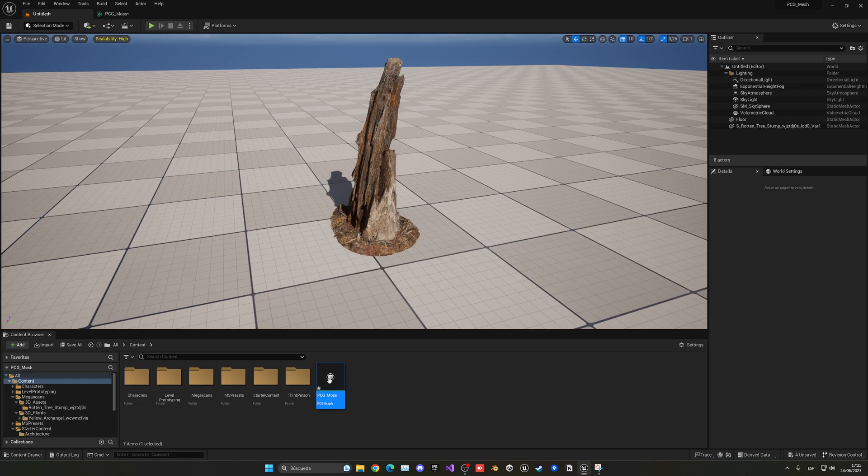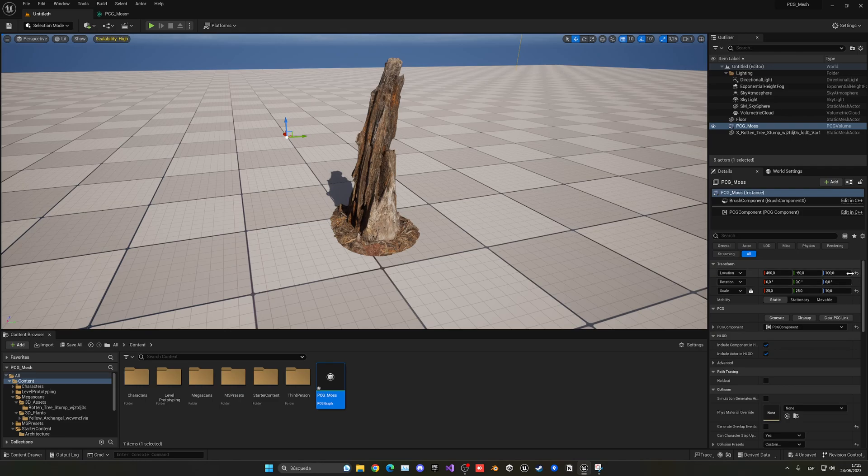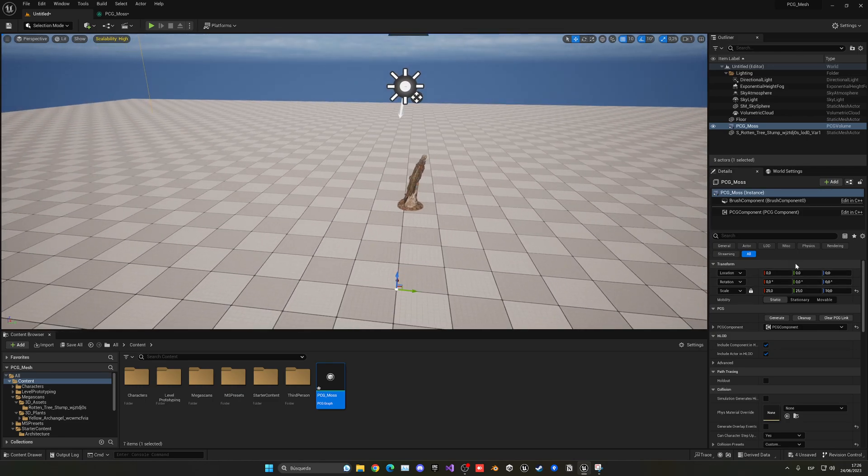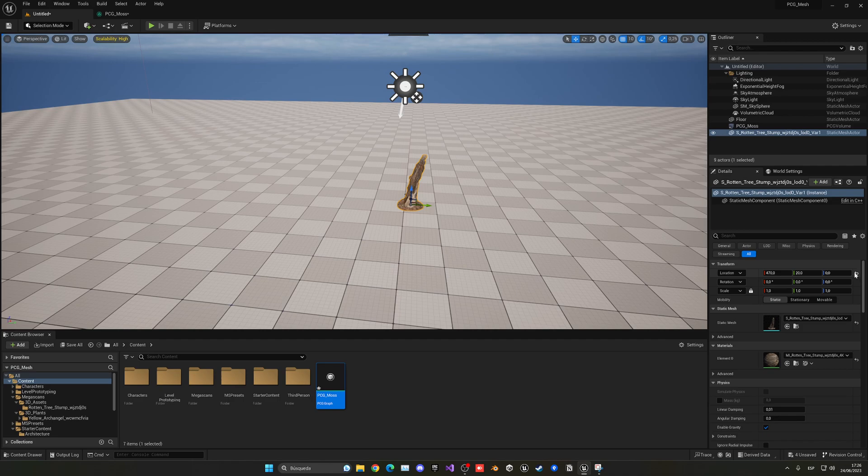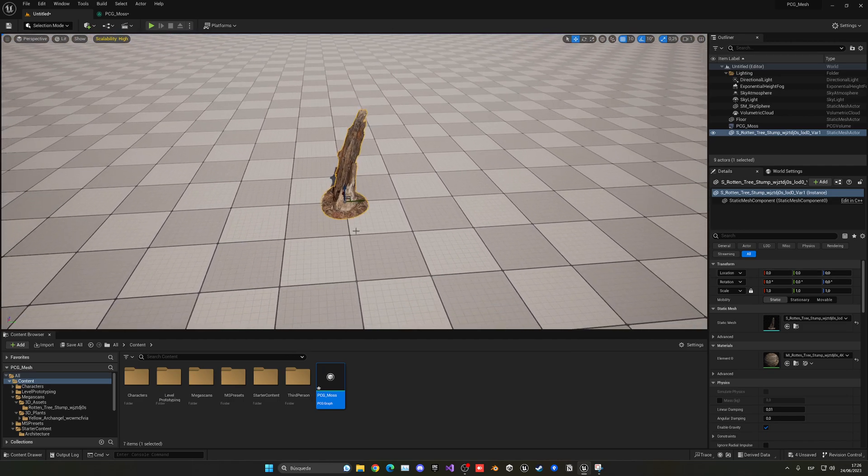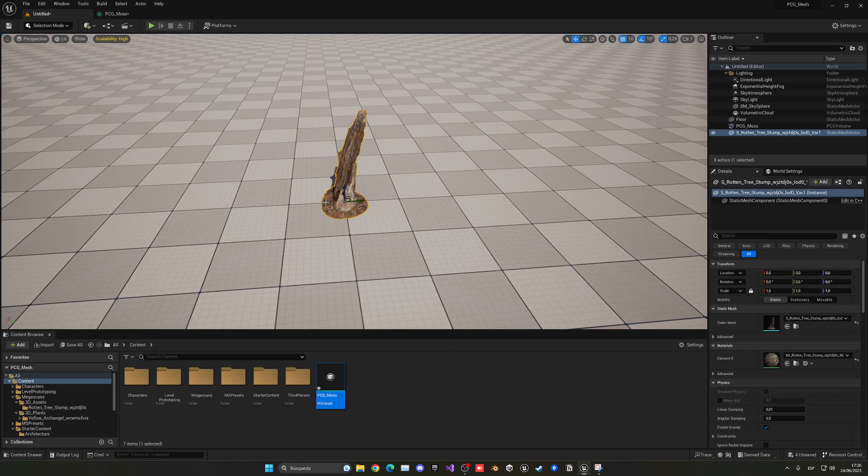We can just drag in our PCG into the scene, and make sure to put it in the same position. Let me set the location to be at the center. 0, 0, 0, and it's the same for this tree. 0, 0, 0. So, it has to be in the exact same position as your PCG graph, aligned with the one in the world.